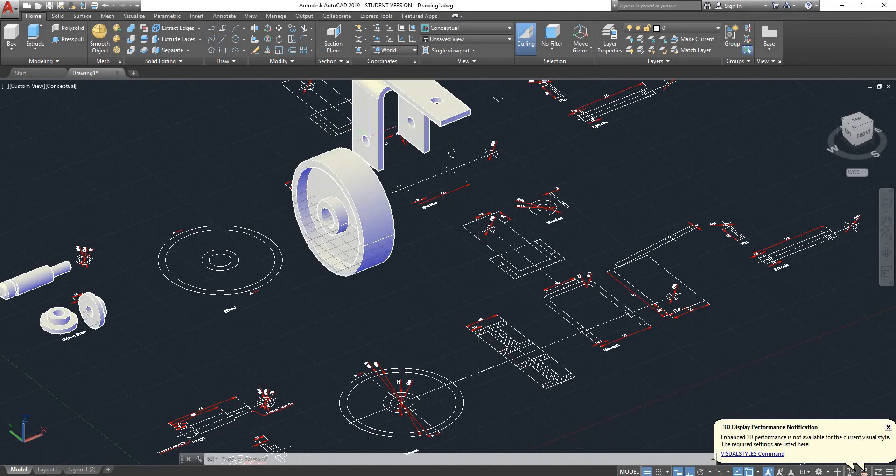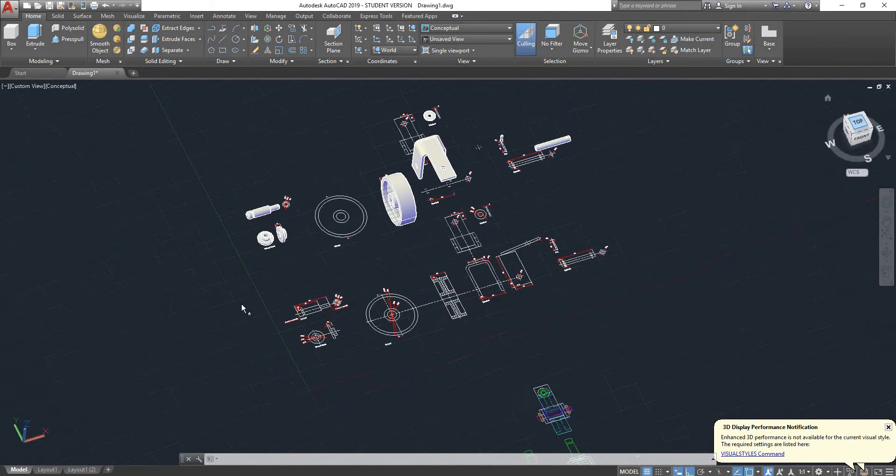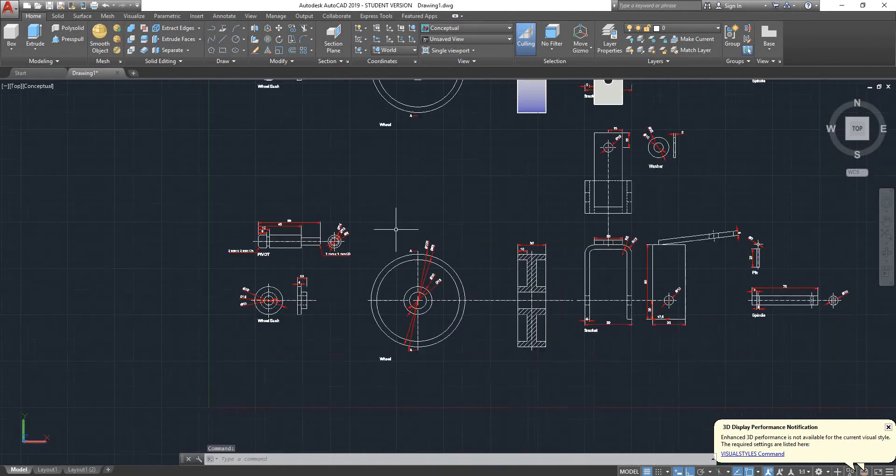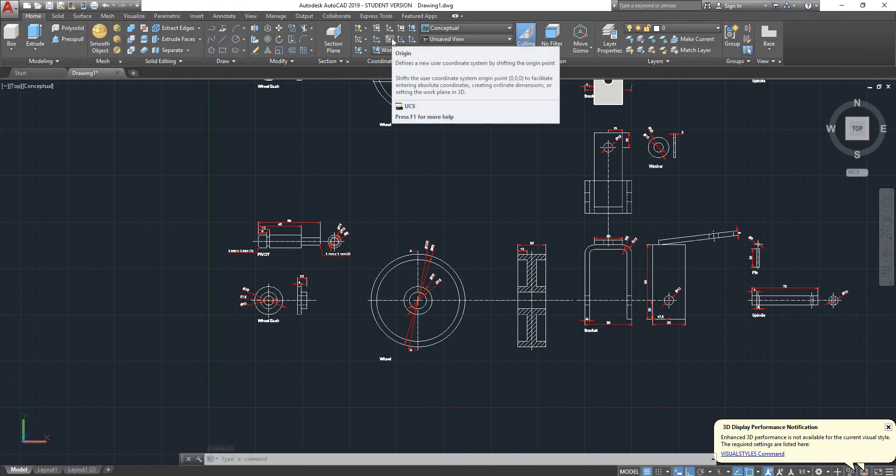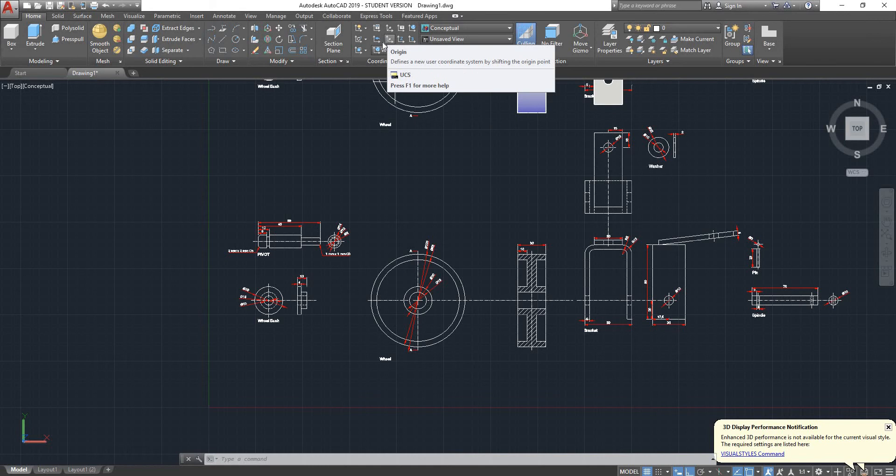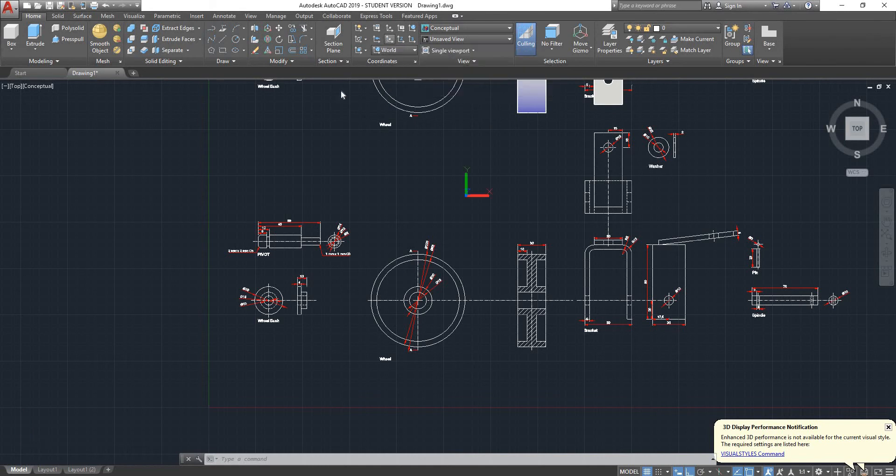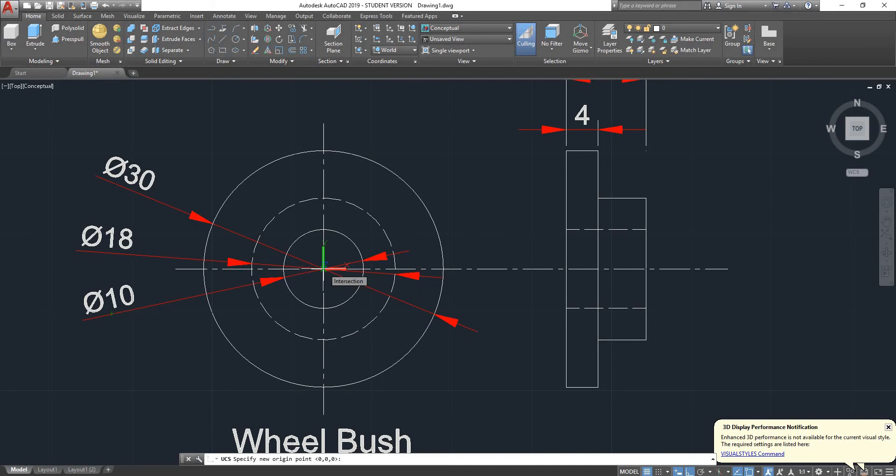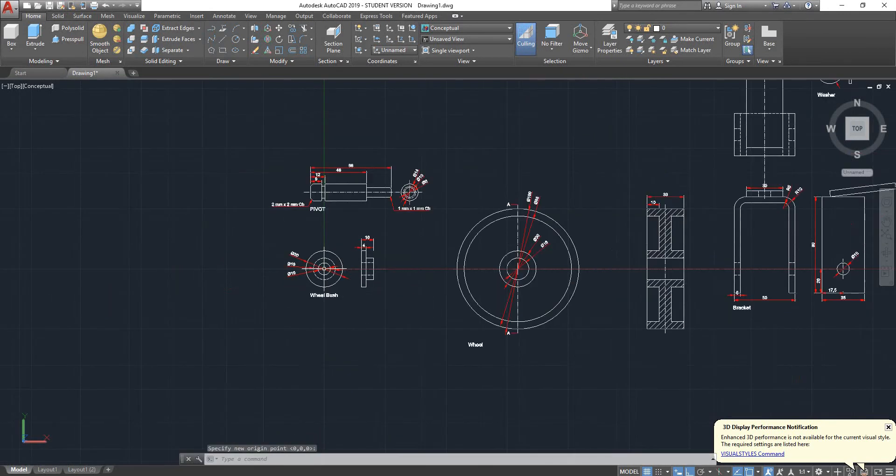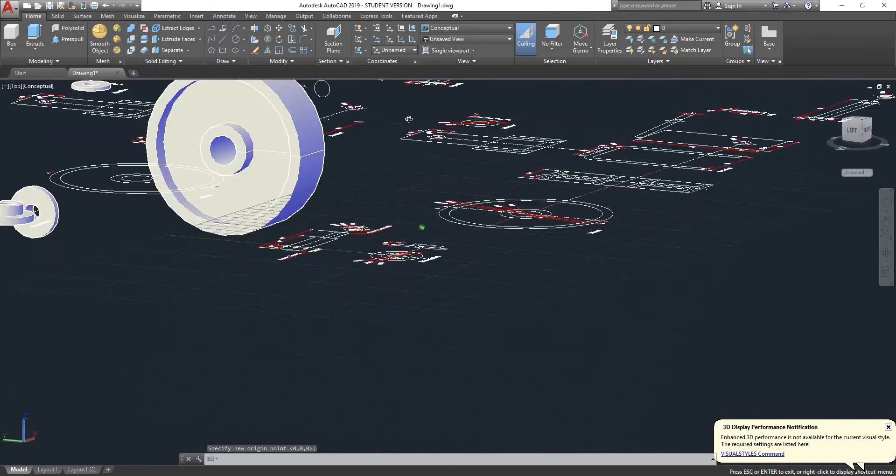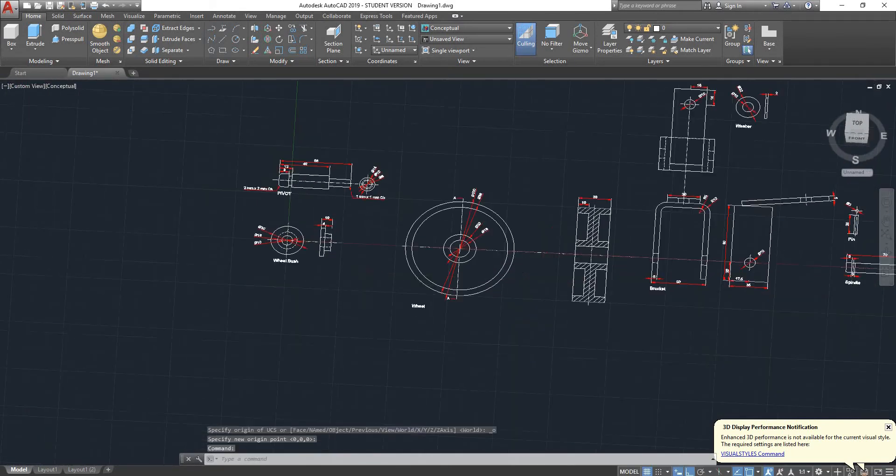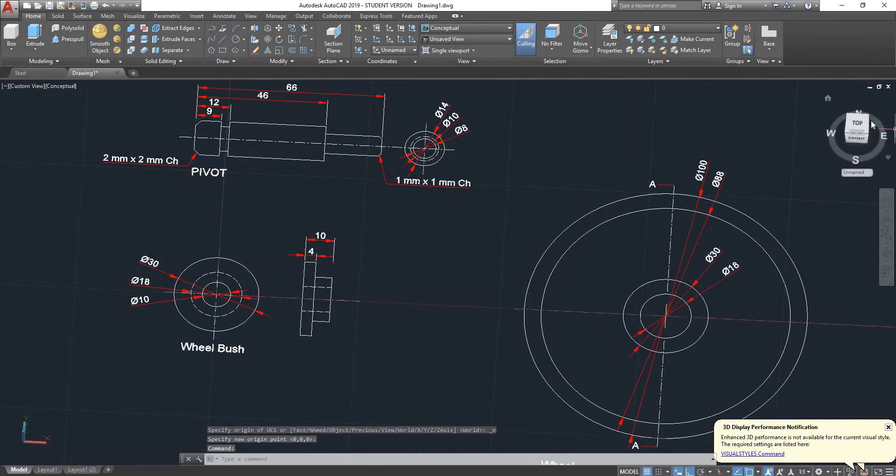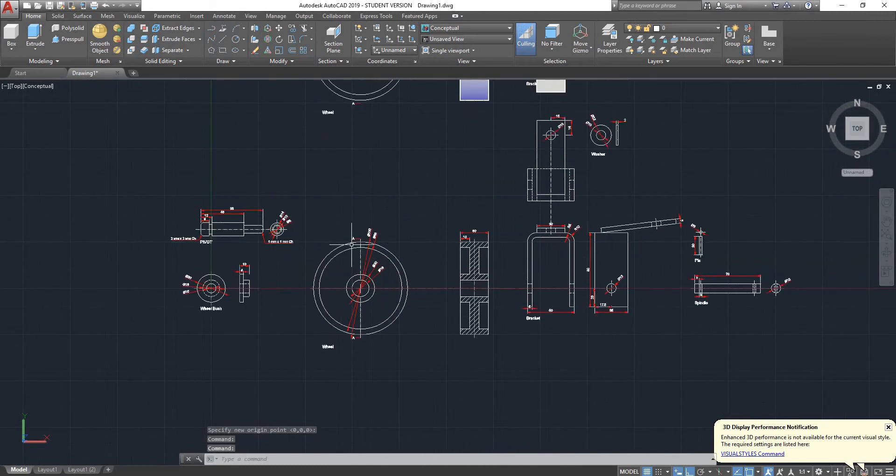This one is called origin. All it does is basically move your origin point around to wherever you want. It keeps your X, Y and Z axis intact, so the axes are exactly in the same place, but I've just moved the origin point.